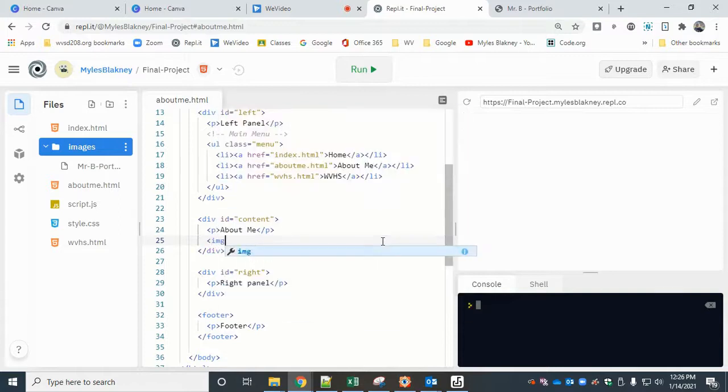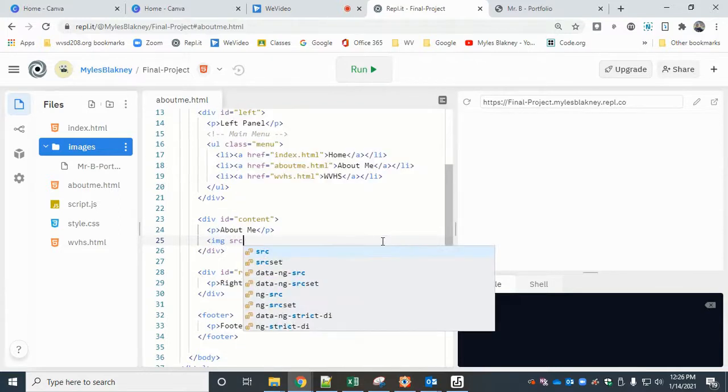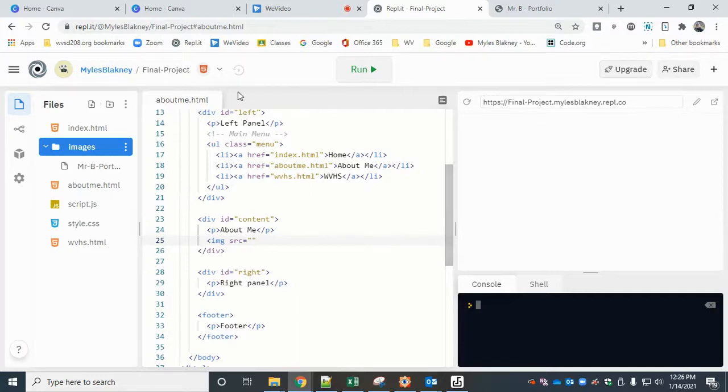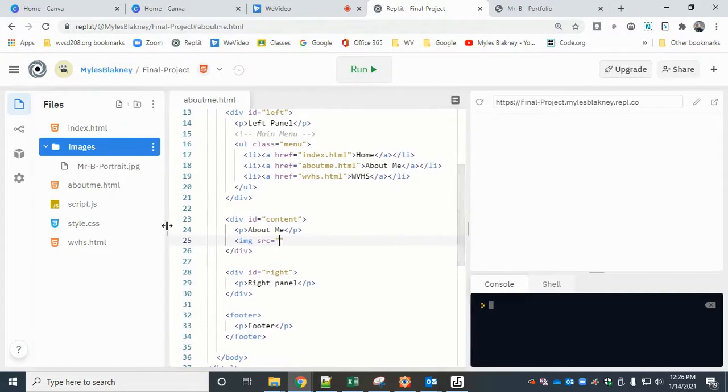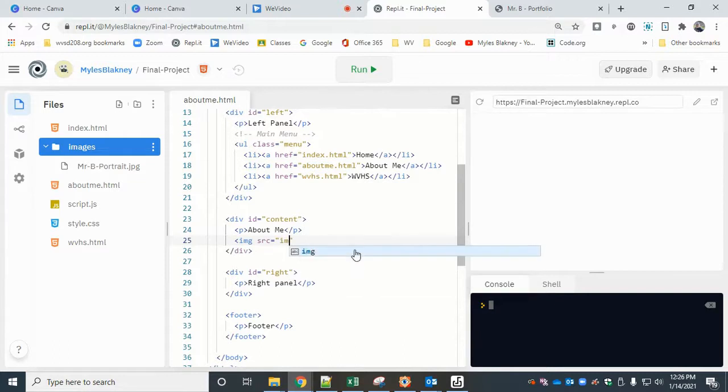...which just stands for the source, equals, open quote. And where is that image? Well, it's in the images subdirectory that's directly underneath the about me, so we can just reference it and do a forward slash. So that tells it what directory.